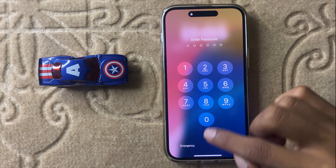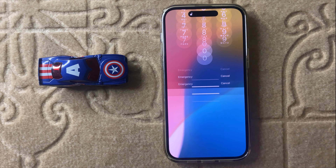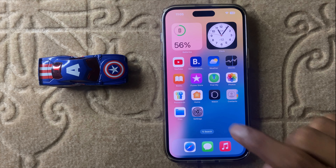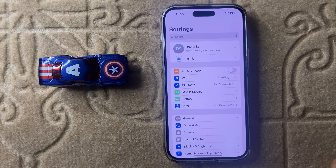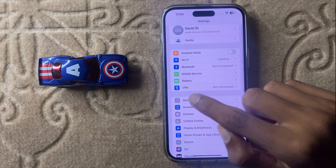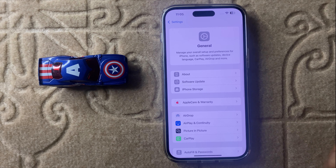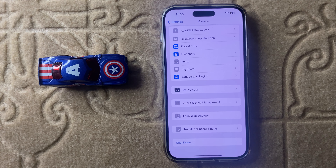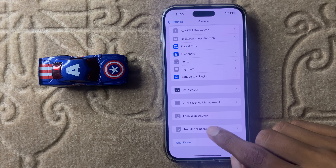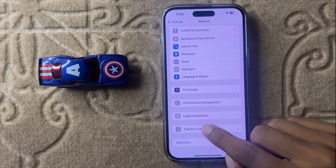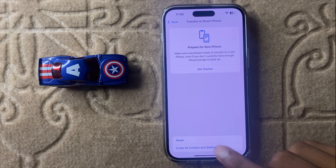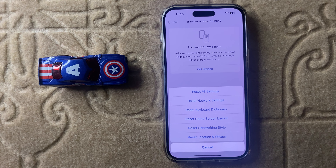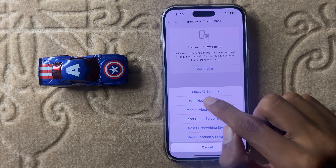After restarting your iPhone, your problem will be fixed. If it doesn't fix, then open Settings, click on General, then scroll down to the bottom and here you can see the option Transfer or Reset iPhone. Click on Transfer or Reset iPhone, then click on Reset, and you can see the option Reset Network Settings.